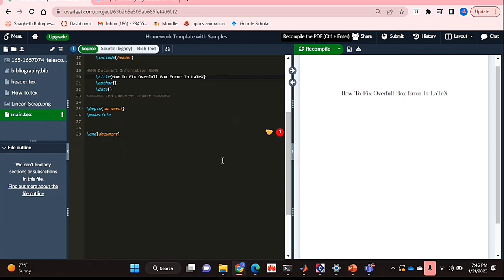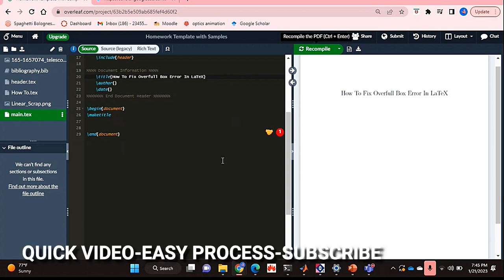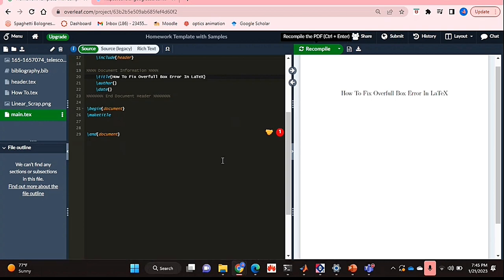Well, sometimes you may get this error and it's quite annoying since LaTeX doesn't automatically adjust text or figures in terms of the margin space of a page. Maybe you want to know how to actually fix this error, so I'll be showing you how to fix the overfill box error in LaTeX today.